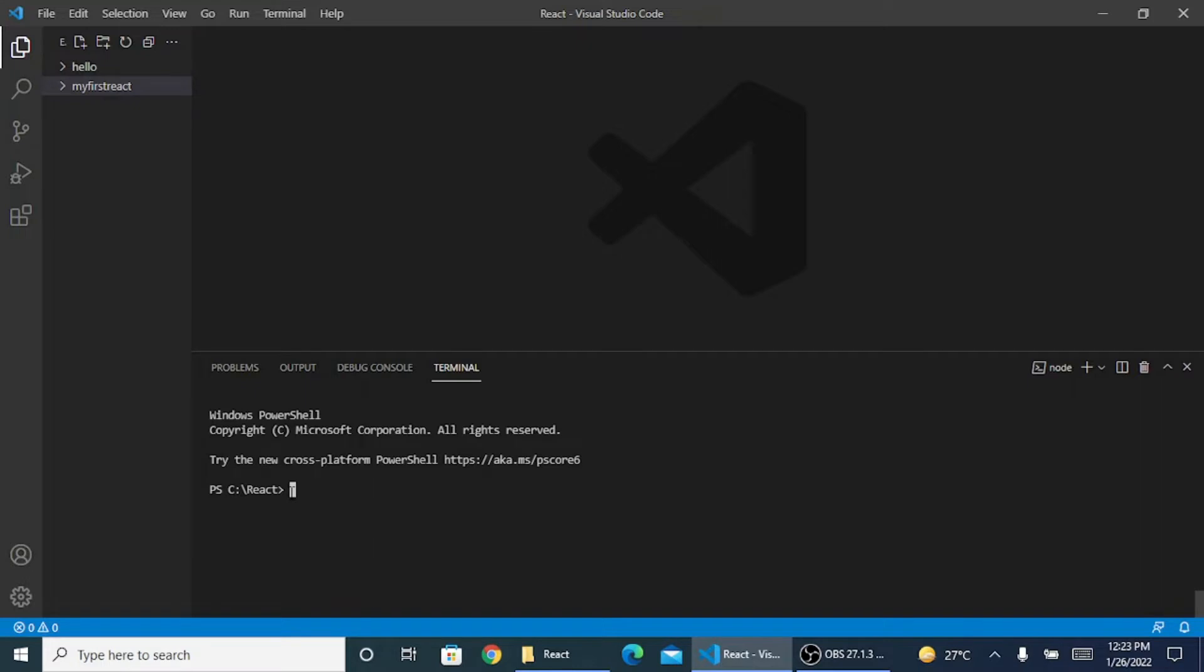To install React, the command is npm install -g create-react-app.